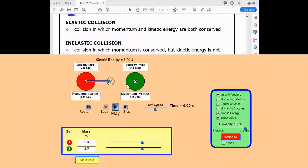Right now I have two objects, each with a mass of 2 kilograms. The momentum before the collision is 2 kilogram-meters per second for the first object and zero for the second. The velocity of the first object is 1 meter per second to the right. The kinetic energy is one-half times 2 times 1 squared, which equals 1 joule. With the simulation set to 100% elastic, kinetic energy will be conserved throughout the collision.